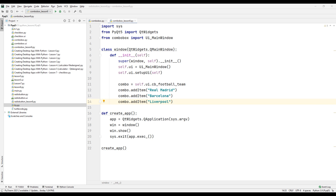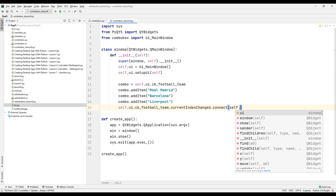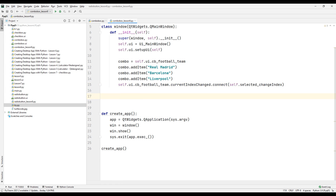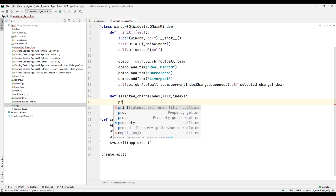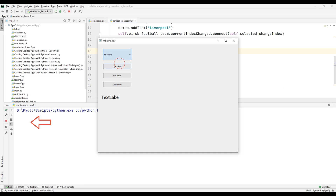We can use the connect method to see the index numbers and texts of the options selected from the ComboBox. We need to define a function with the connect method. Create a function and ask for the index parameter — show this index parameter in the console with the print command. Run the project and test it; we can see the index number of the selected option on the console.